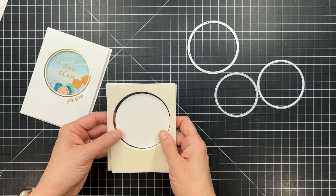And then the smaller of those circle dies is going to cut the opening through the foiled frame. And all of this will make sense as I'm going through each of the steps.